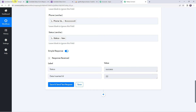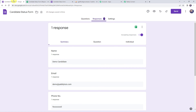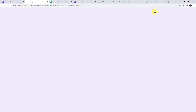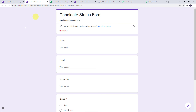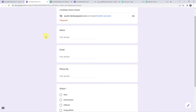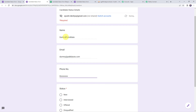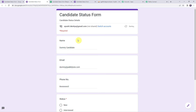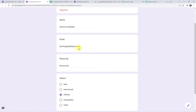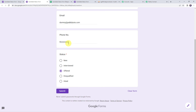For that, I'll move to the Google Form once again and open the form in a new tab so that we can fill in the details. Here I'm going to enter new candidate details — the name as 'dummy candidate,' his email address, his phone number, and the status as 'offered' this time. Now let's click on Submit.